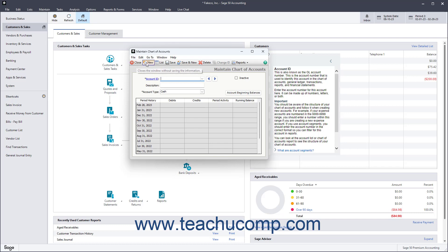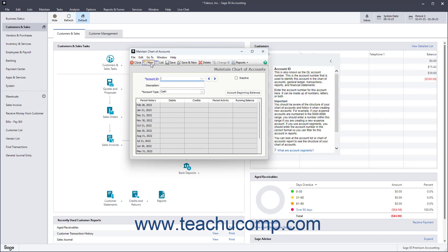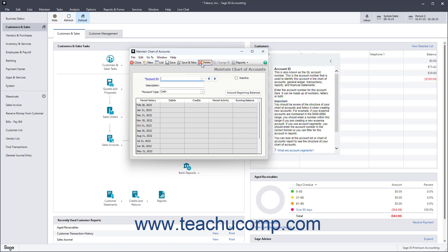Notice the toolbar at the top of the window. It contains buttons that let you add, edit, and delete accounts in your company file's chart of accounts. Use the Close, New, List, Save, Save and New, Delete, and Change ID buttons to view and modify the accounts.